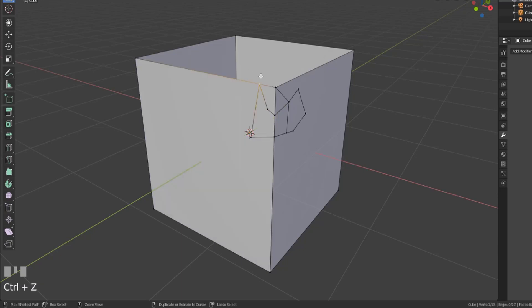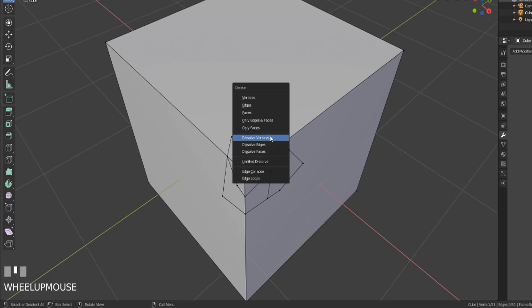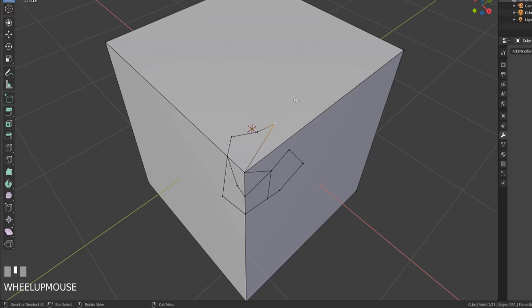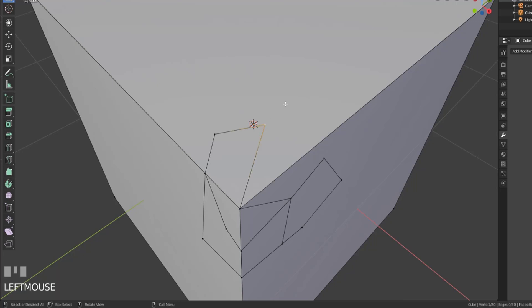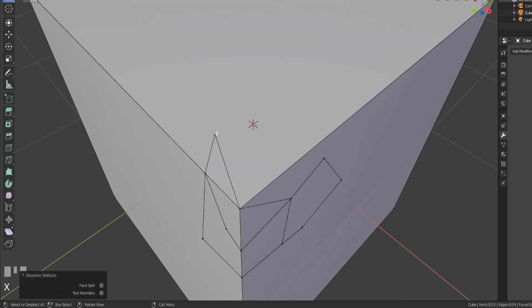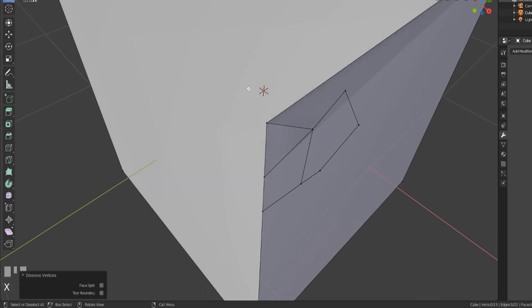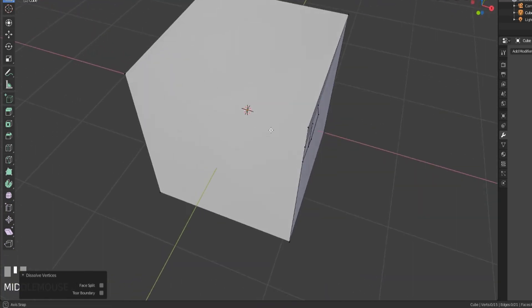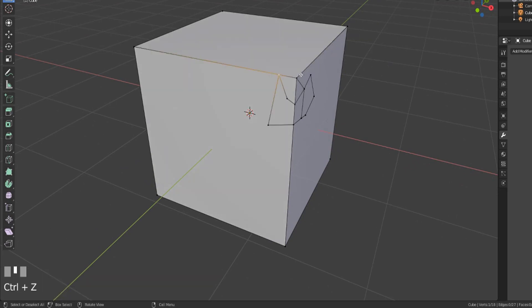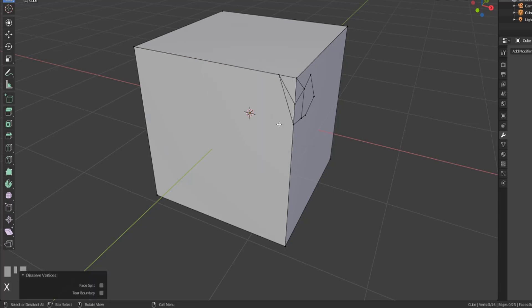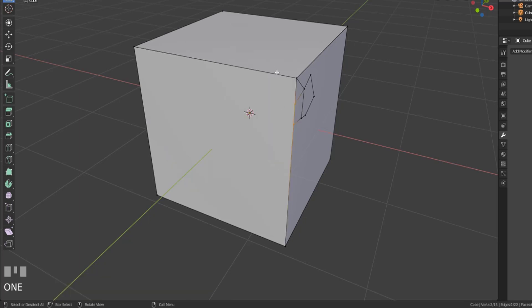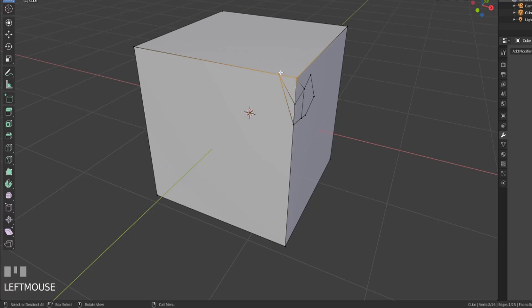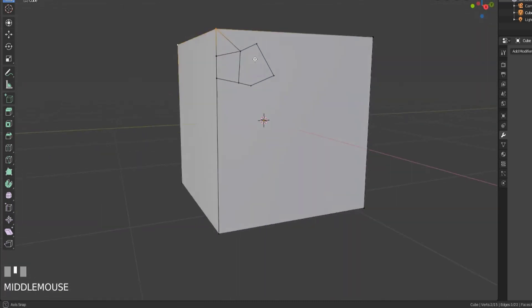Instead of deleting them, what we can do is something called dissolving them. Dissolve essentially tries to remove the vertices that you want or the edge that you've got selected and then re-merge the edges and faces that it was connected to. I'll hit X and dissolve that vertex, and notice now the edge connects from here to this vertex. We'll dissolve that vertex again, and dissolve that one again. What that did was it dissolved that vertex but it did not reconnect our face.